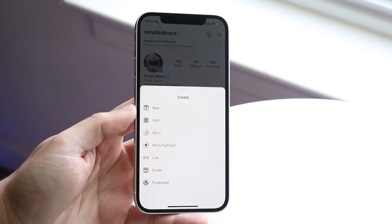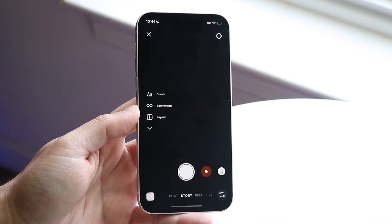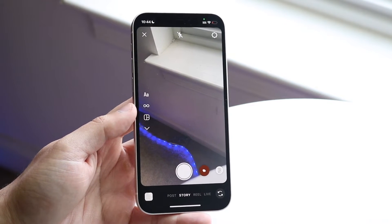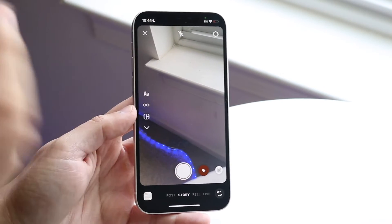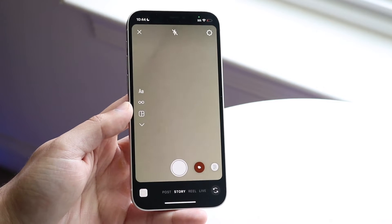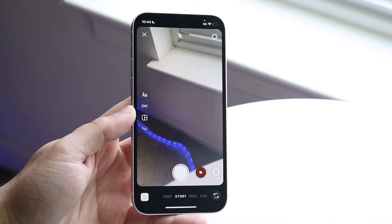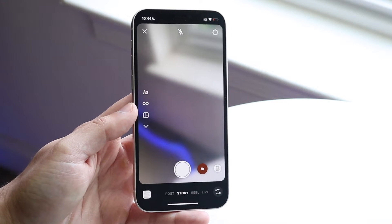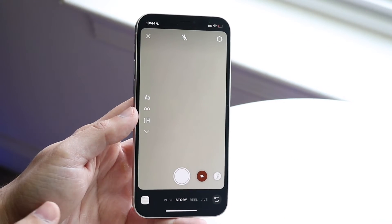Once you have the camera open, you want to double tap the camera lens — the whole entire viewfinder right here — and that will flip the camera back and forth. If you double tap it, you can see it flipped the camera, and if you double tap it again it'll flip back to the front. That's essentially how to do it.